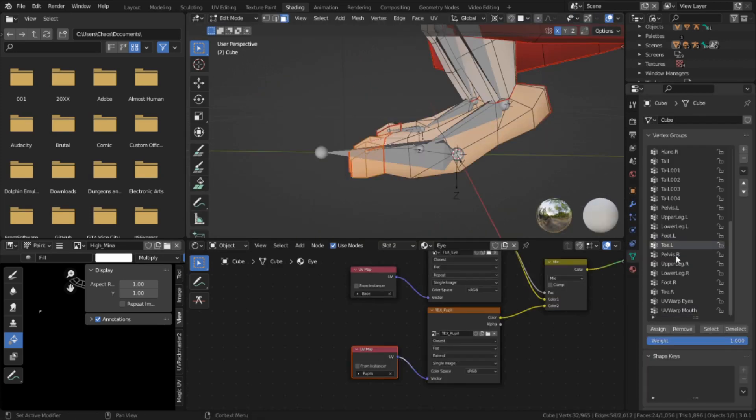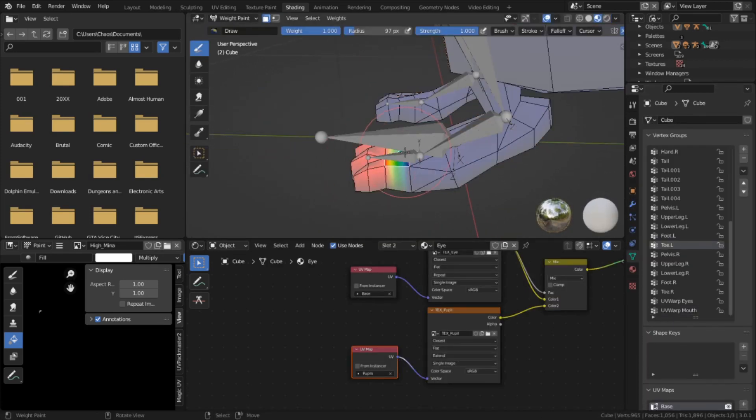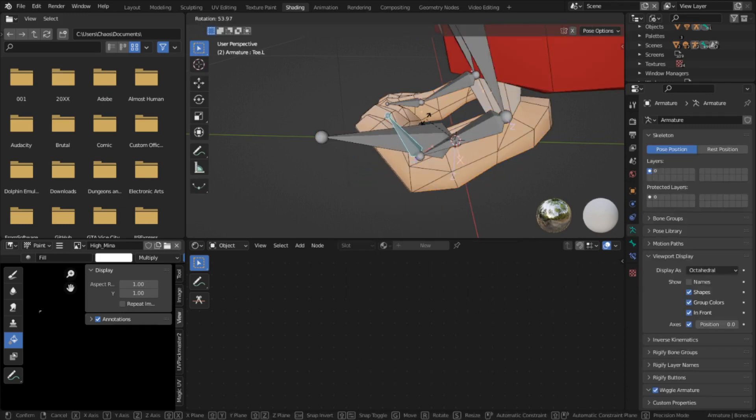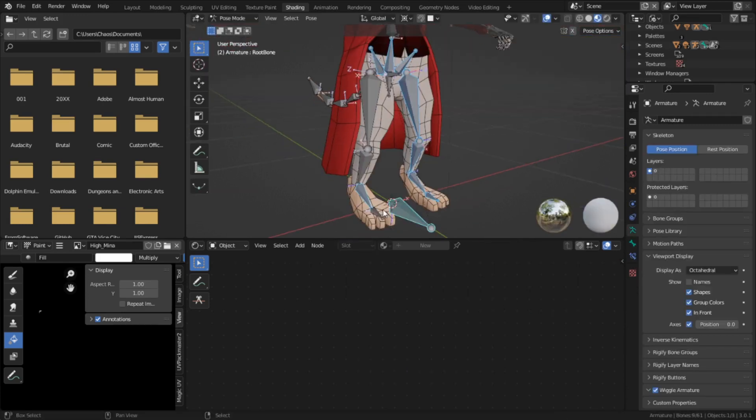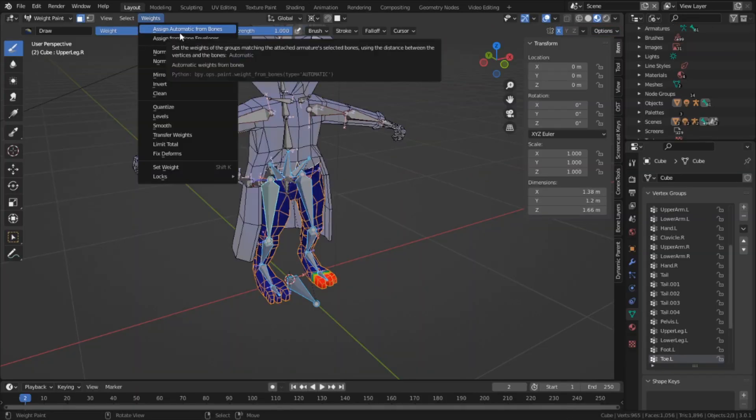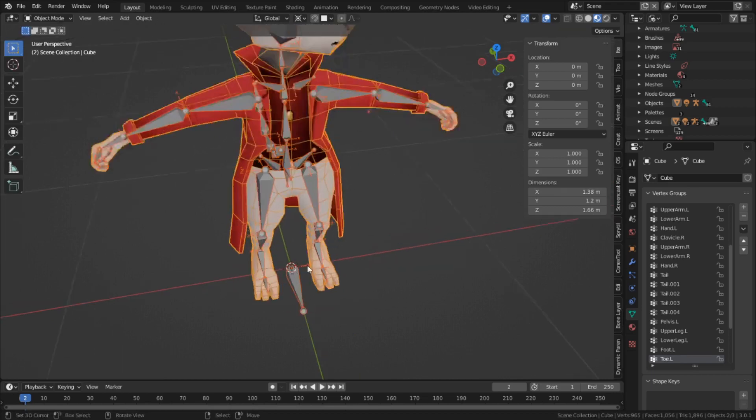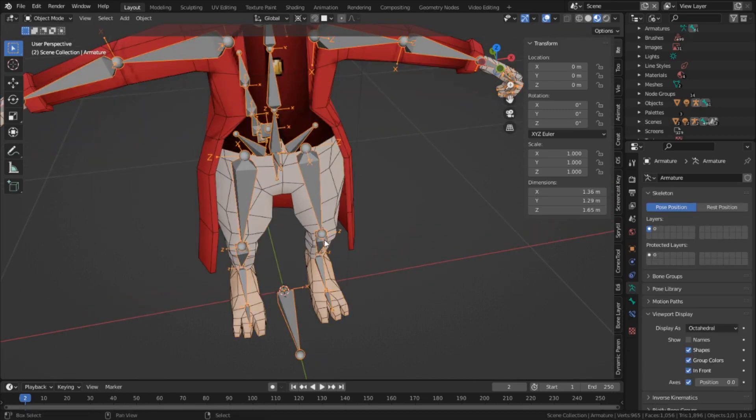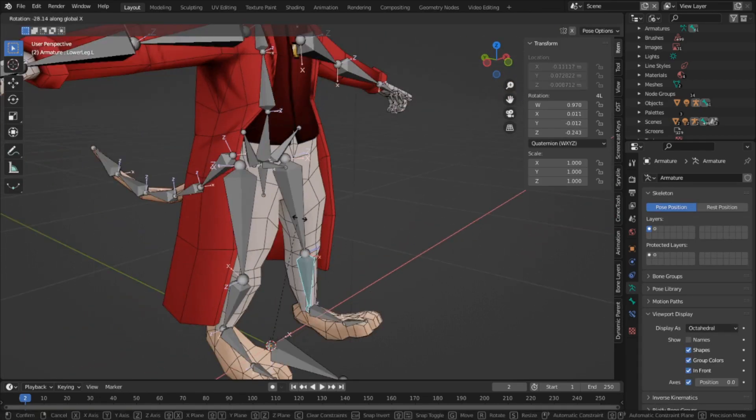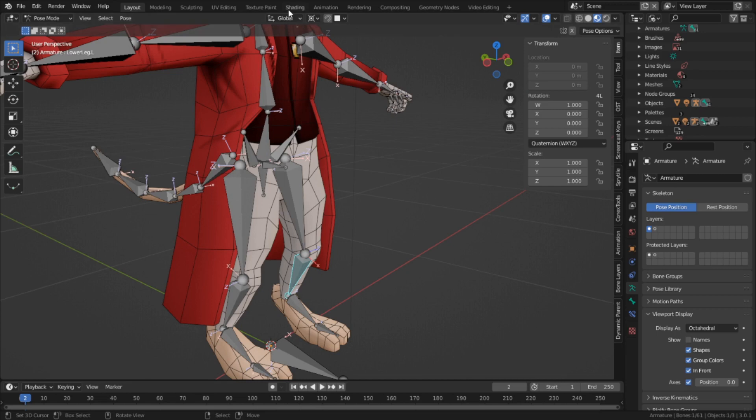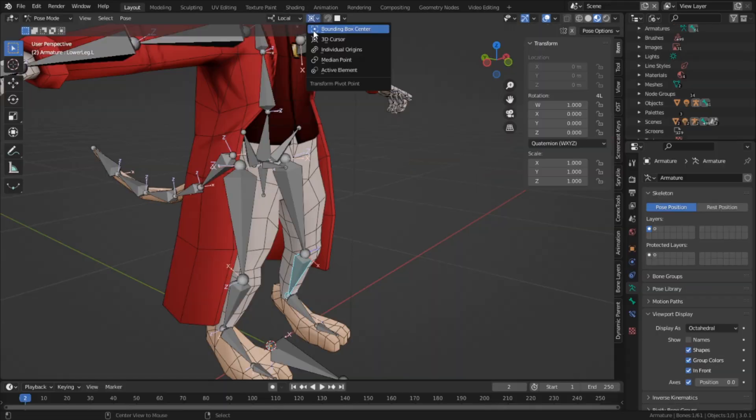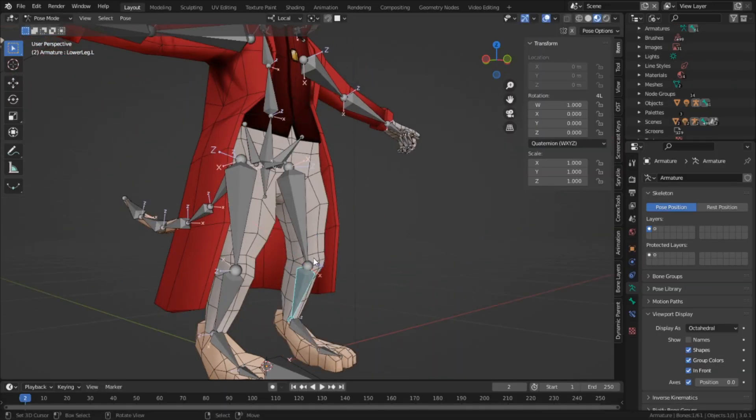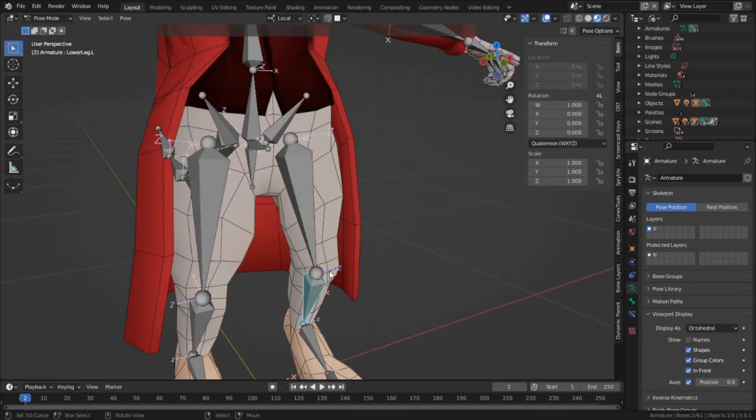Went onto the legs and started painting the toes, when I tried once again to see if I could get the automatic weighting to work. Selected all the bones, selected the mesh, and it actually worked this time. I was fully expecting and ready for it to throw the bone weighting error again, but I'm glad to see it didn't.